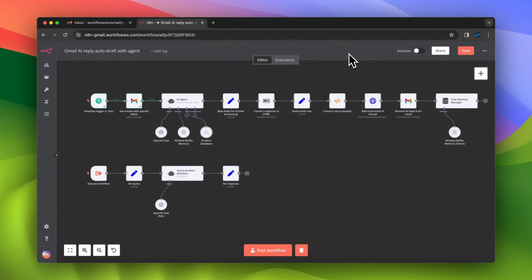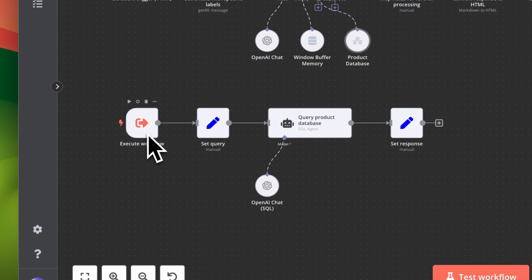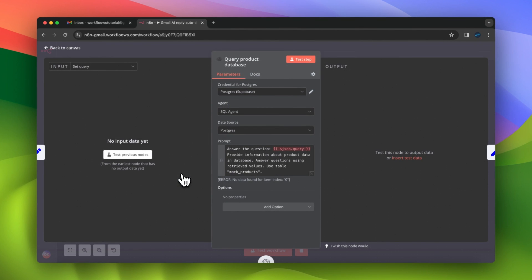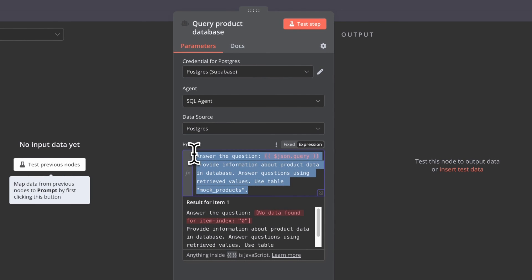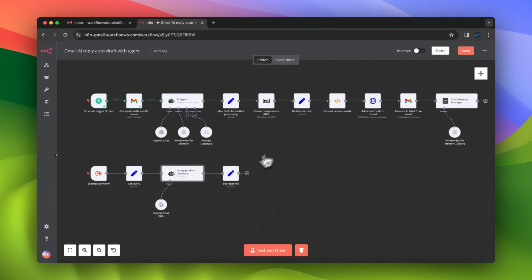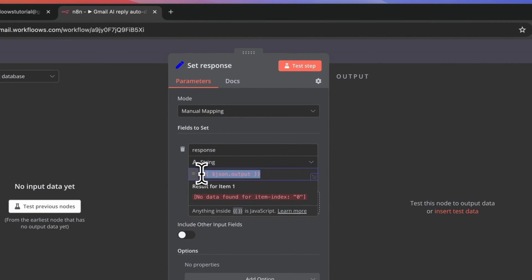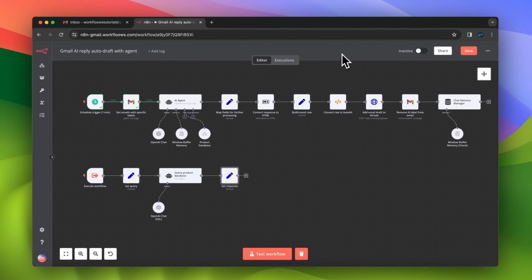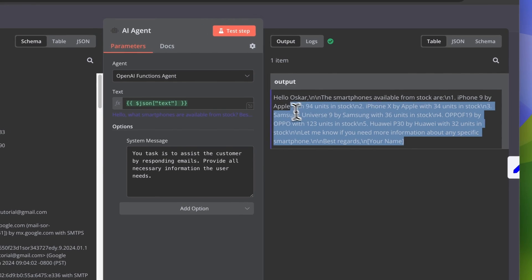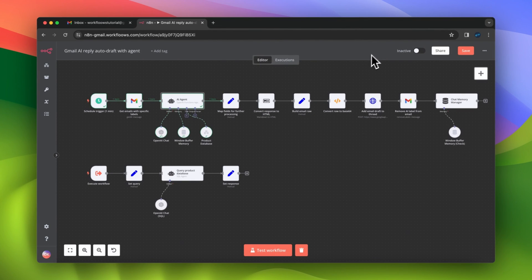Every time this tool is triggered, it passes the user's query to the second workflow. I've created a separate set node where I added the query parameter. This workflow tool also includes an AI agent — this time it's a SQL agent, responsible for retrieving data from the database and providing information based on it. Since I use Supabase as the data source, I selected Postgres and added my Postgres credentials. In the last node of this workflow tool, I created a set node with a response parameter to pass the SQL agent's output back to the main agent. After test executing the agent node, the output is a response fully based on data from our Postgres database.